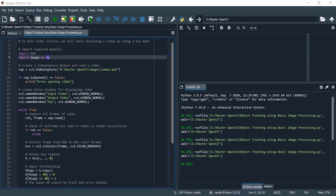Now let's start our code. First of all, import our required modules: import cv2 and import numpy as np.